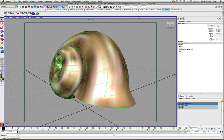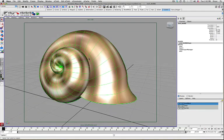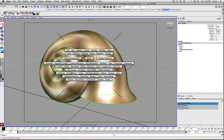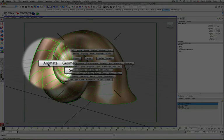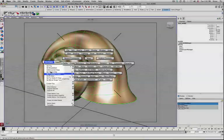You can see the geometry is spiraled around here. What we're going to use to create it is something called under the animate menu create animated sweep.